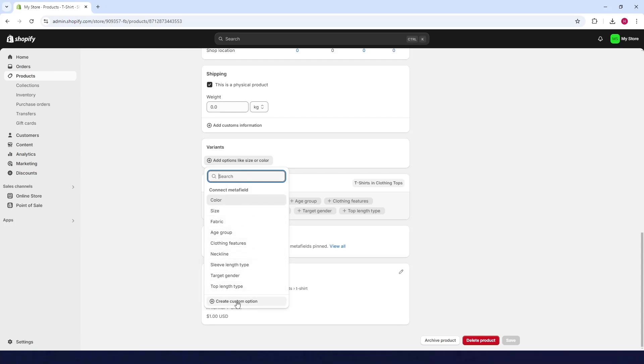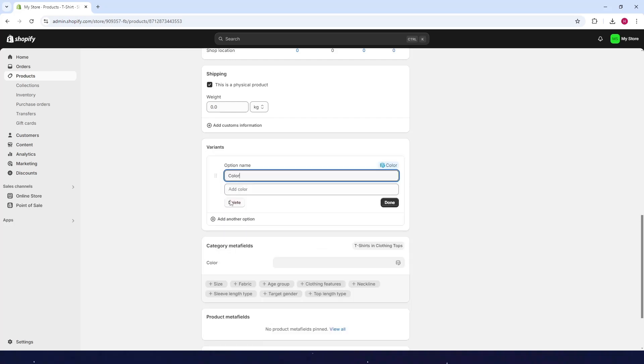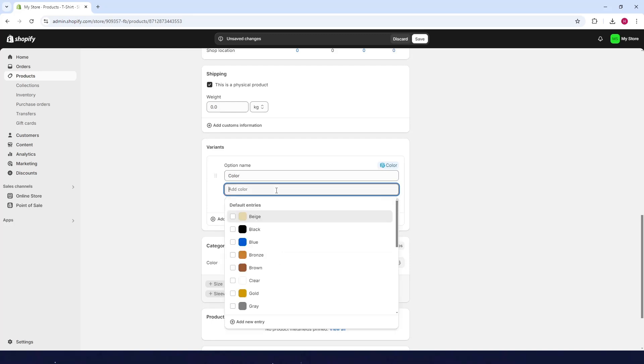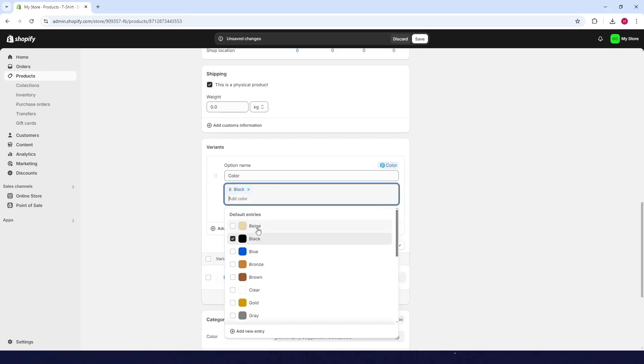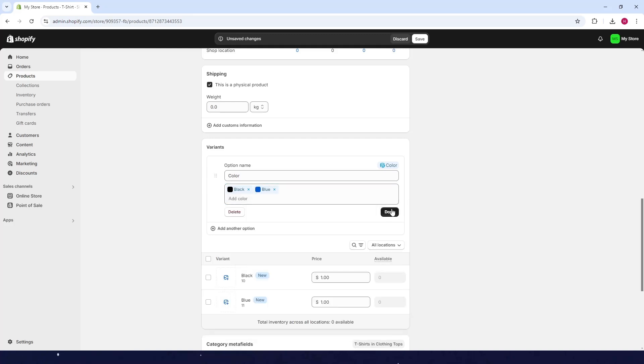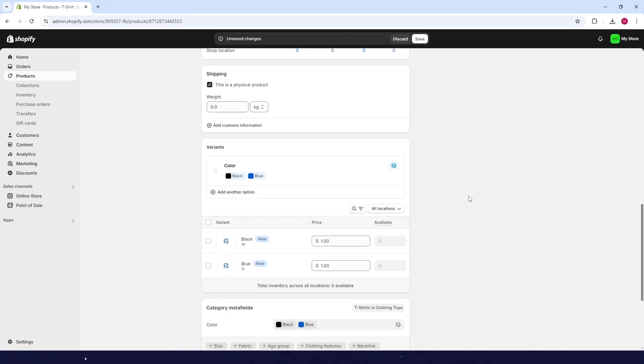You can also create your own custom option here, but I'll just add a color variant. For example, I want to add colors for my t-shirt: black and blue. Click on done after.